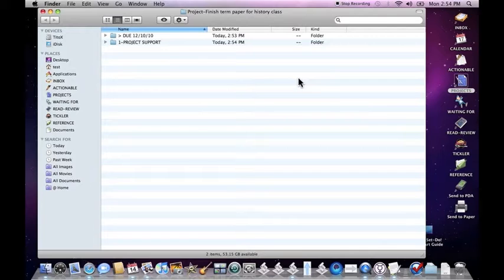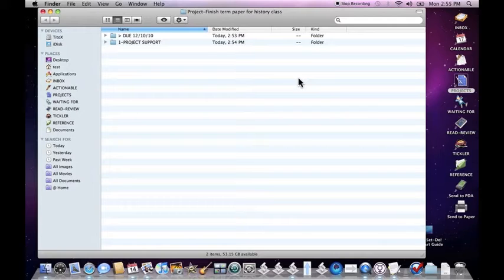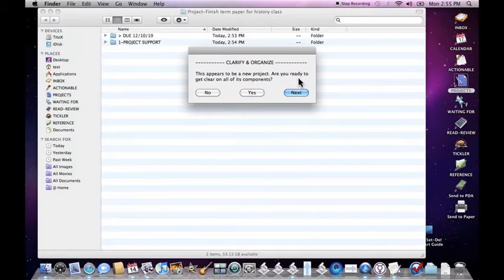Project finished term paper for history class appears to be a new project. Are you ready to get clear on all of its components? We're going to go ahead and click yes.